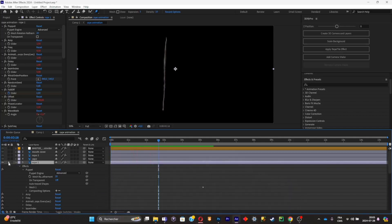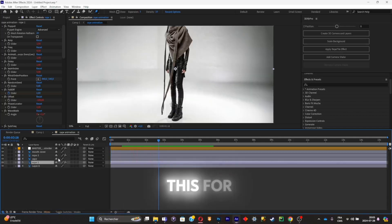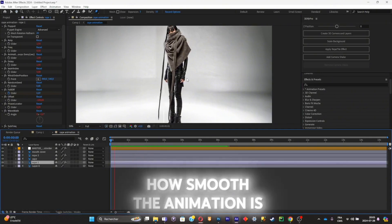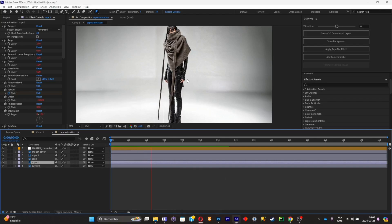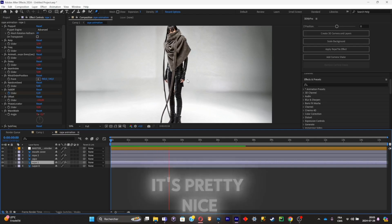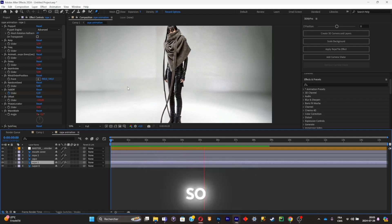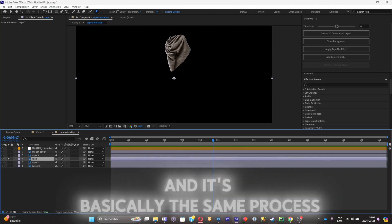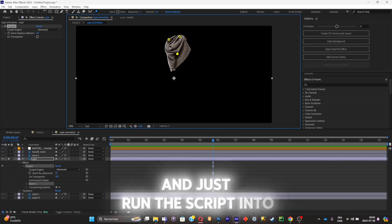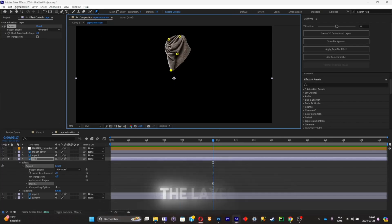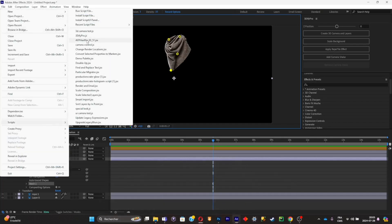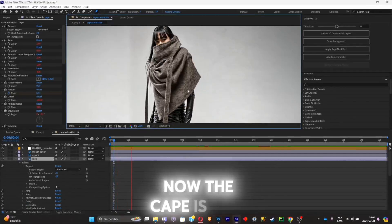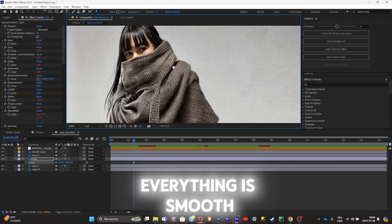Now I'm going to unhide the rest of the layers and do this for the cape. But first, just take a look at how smooth the animation already is — it's pretty nice and we haven't done anything too crazy. So now we animate the cape — it's basically the same process. Just add some pins and run the script into the layer. Now the cape is also moving with the rest, and everything is smooth.